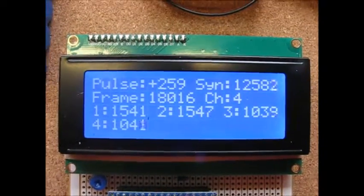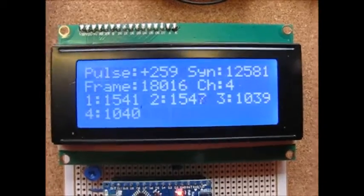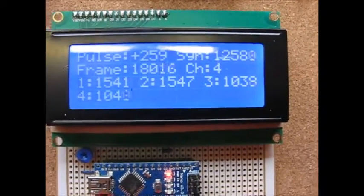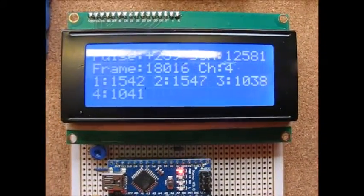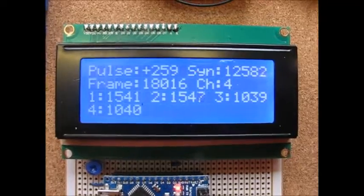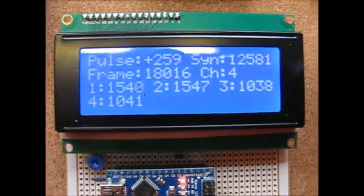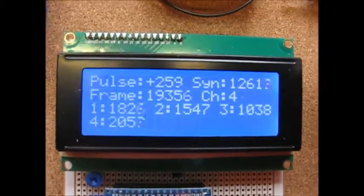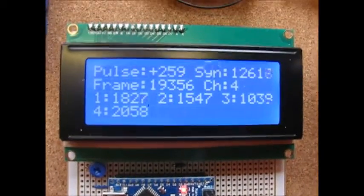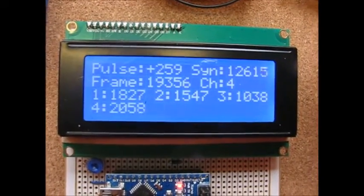So rudder at the moment is 1541, just off neutral, as is elevator. Throttle on three is low and the button follower is low. So if I press the button, the first thing you notice is the button follower output goes high to 2000.